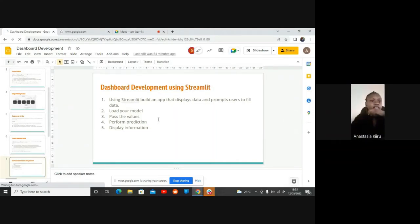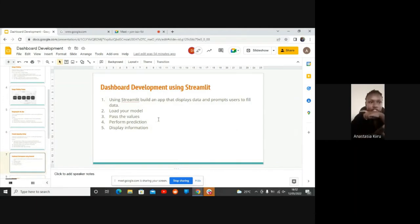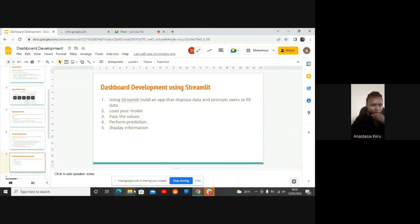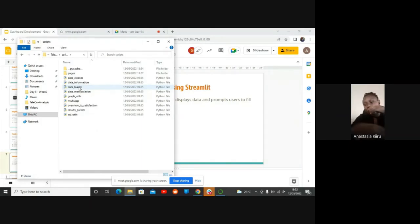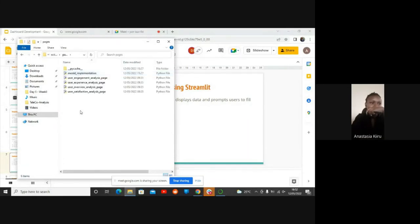Knowing how we are going to approach dashboard design, you guys are actually developing the Streamlit application. You just build the Streamlit application that displays and prompts the user to fill data. Most of our Streamlit applications are just .py files. You will notice that each and every page I included in my Streamlit application is just a .py file. This is where we have all of them - for example, we had the user overview analysis.